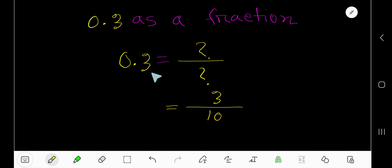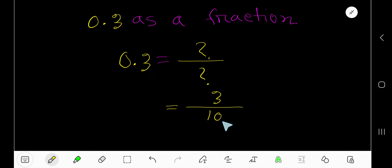Here we have one digit after the decimal, so we take just one 10, giving us 3/10. Since 3 is a prime number, the common factor between 3 and 10 is just 1, so this is already the reduced, or simplified, form.